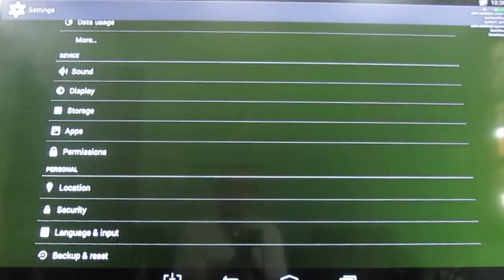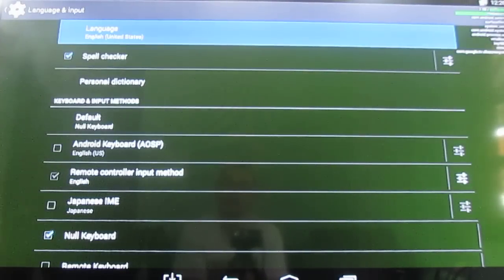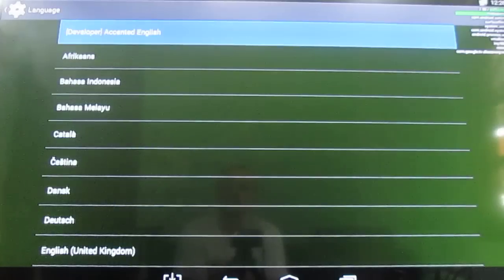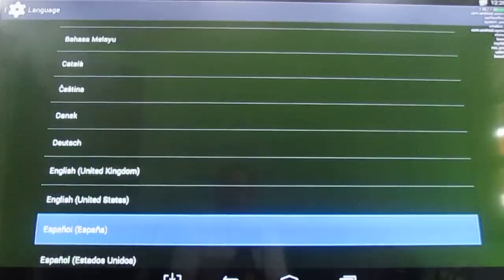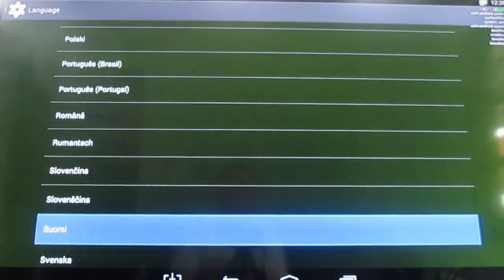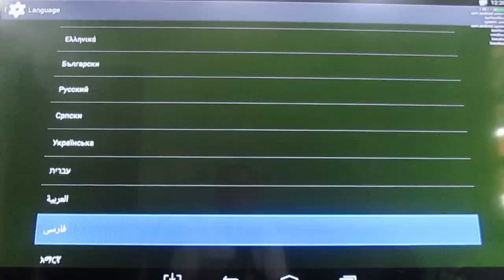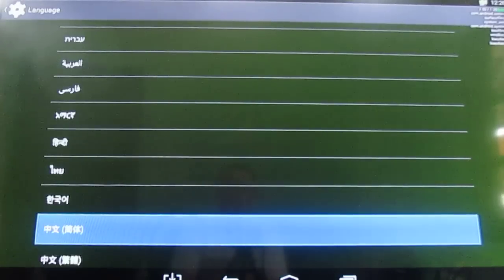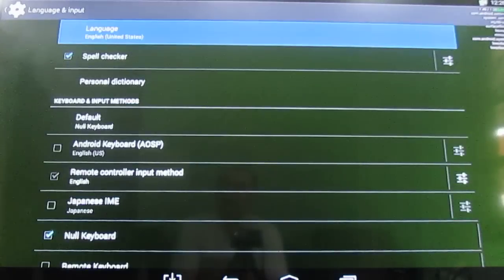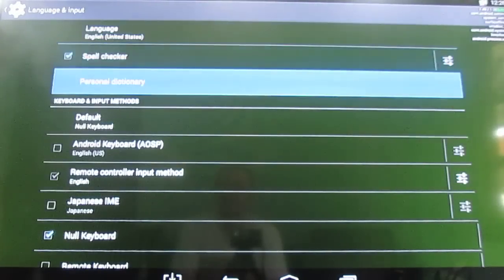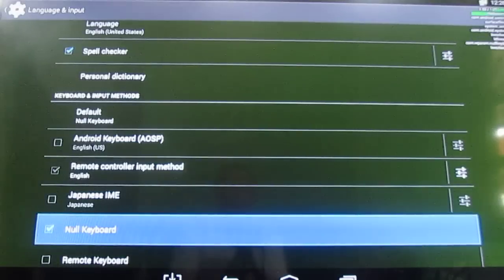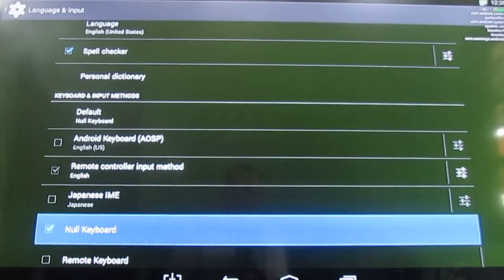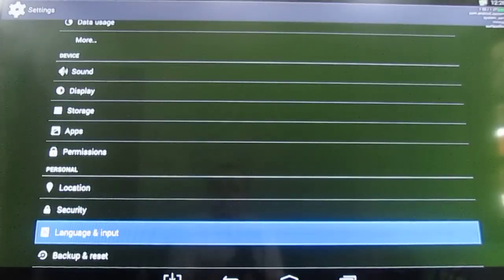Language. As usual, you have all the Android languages you may want. I've also installed a null keyboard in order to disable the soft keyboard since I use the air mouse.